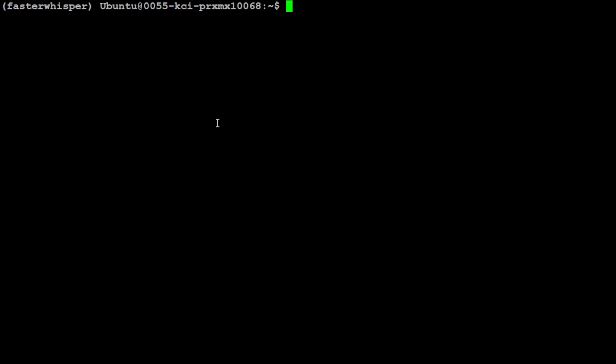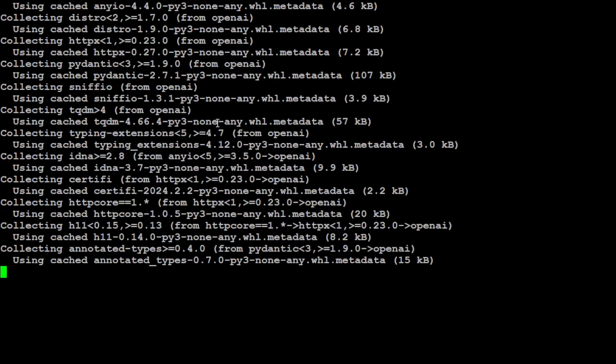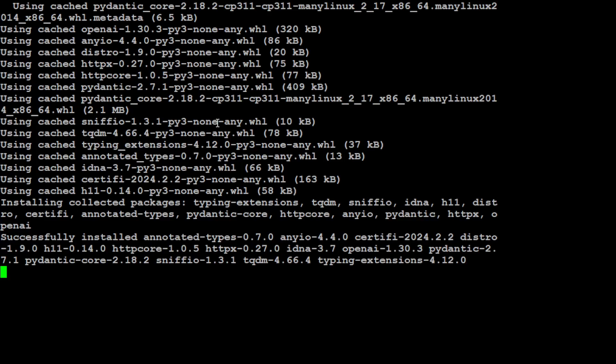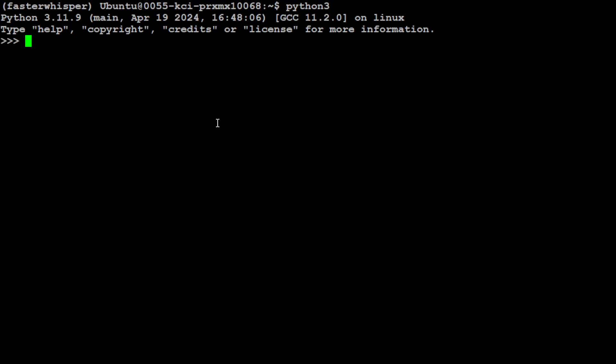I have set the environment variables. Next, let's install OpenAI, so I'm just going to say pip install openai --upgrade if it is not already installed. Okay, that is done. Let's clear the screen and now let's fire up our Python interpreter. That is done. Now let's first import OpenAI.